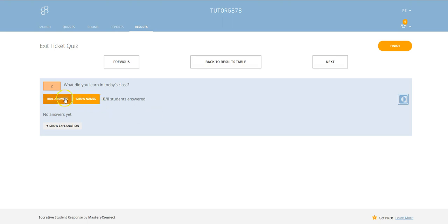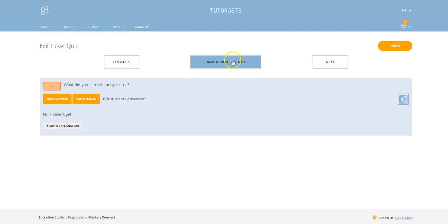You can show or hide their names and you can show or hide the answers until each one is completed. That's really useful as a diagnostic for you. I quite often use that after the lesson to look through to see exactly what each student has come away with in terms of their learning.